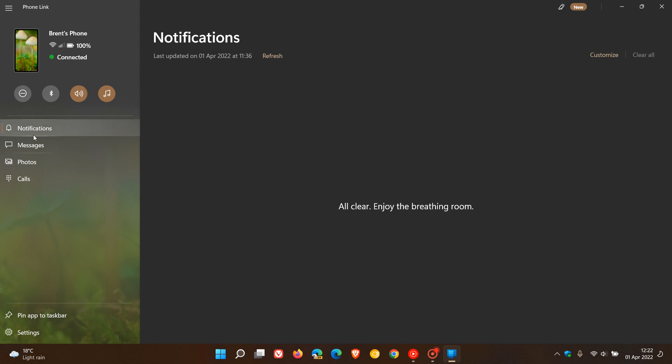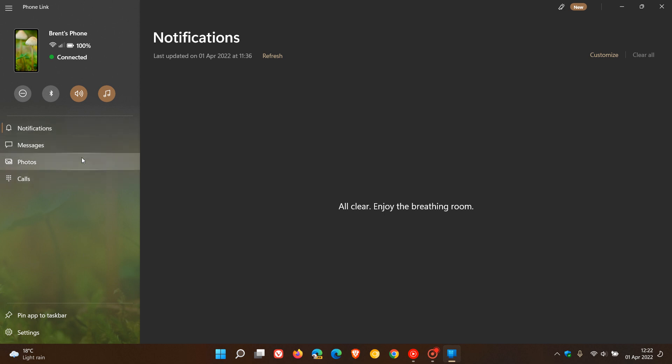The notifications, messages, photos and calls now appear at the top of the app. And you now receive your notifications here in the side panel to the left of the app.